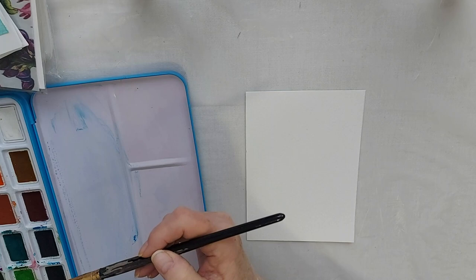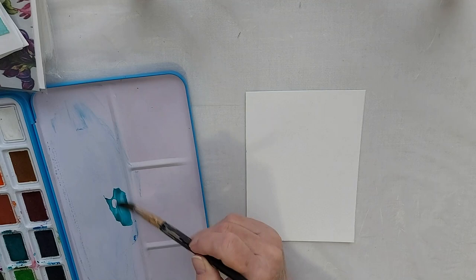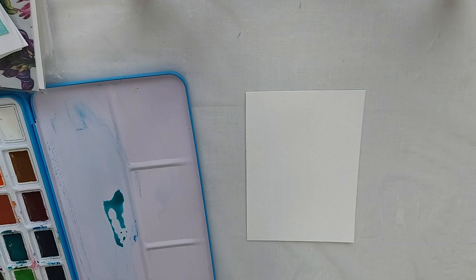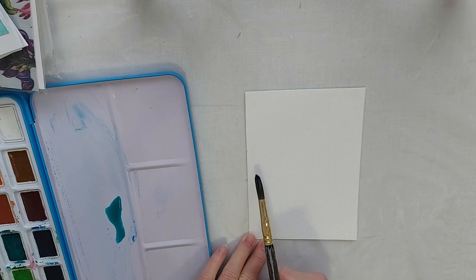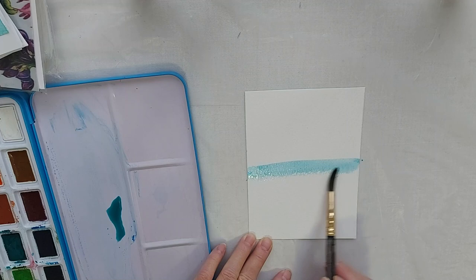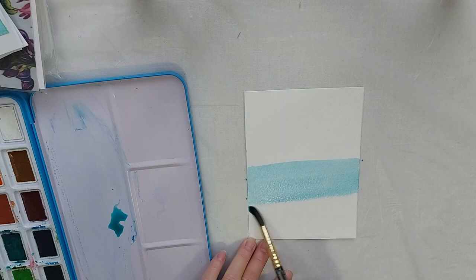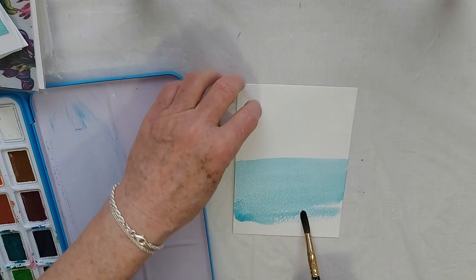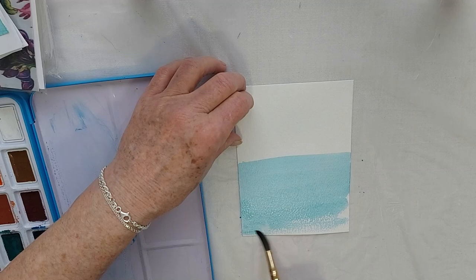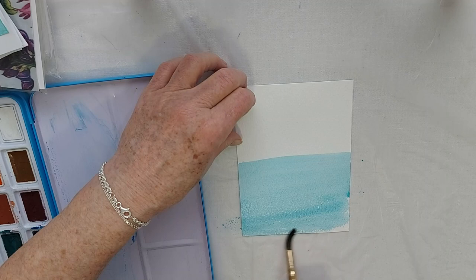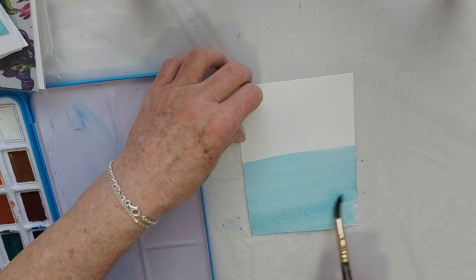We're going to go with a sort of, this is a bluish green. That's going to be our water. Now I could take this down, but let's make your horizon here.